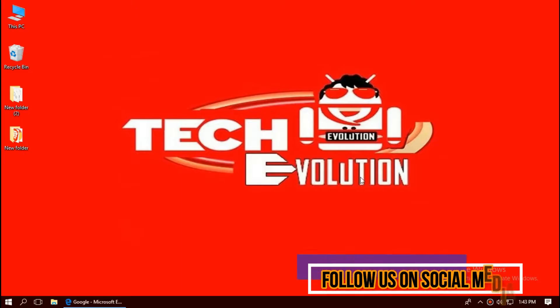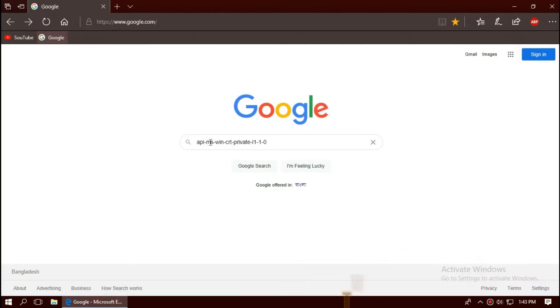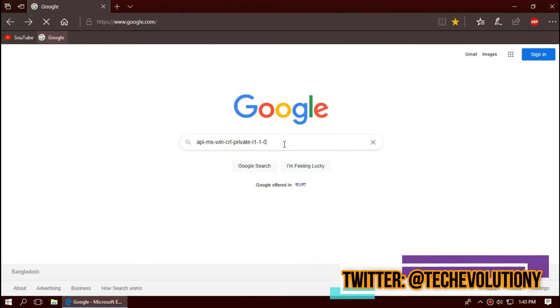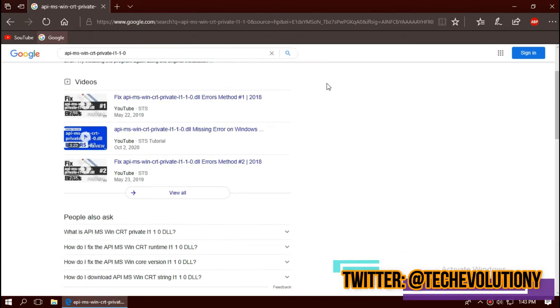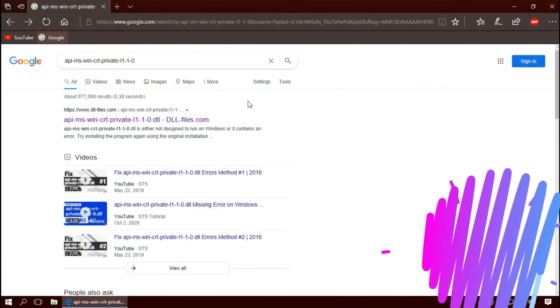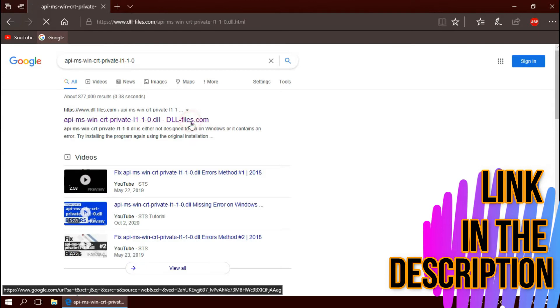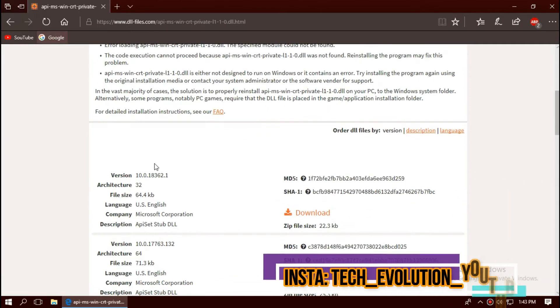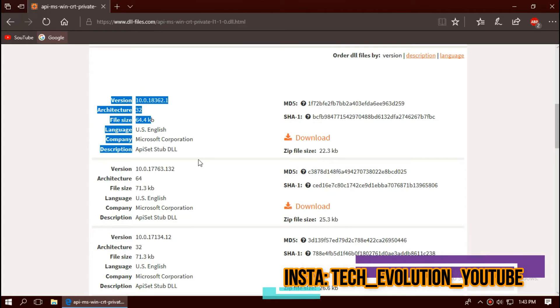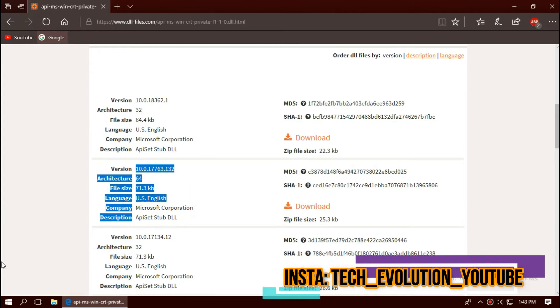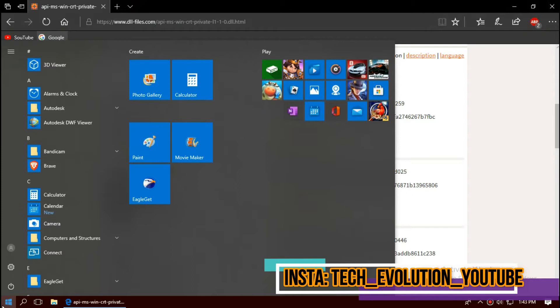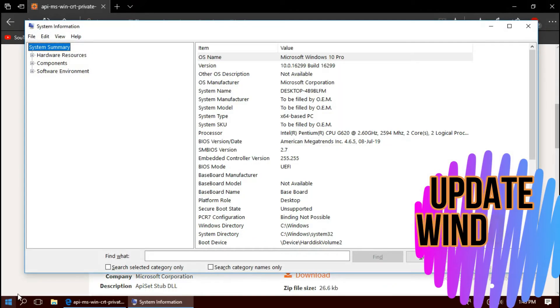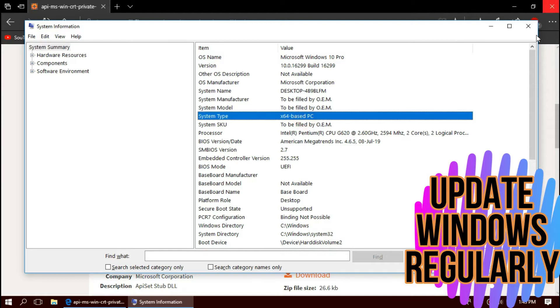The first thing you need to do is open your favorite browser and search for the entire file name DLL. You can choose the result you want. I'm choosing the first one. This is not sponsored but I'll put the link in the description. Here you can see the download options based on the architecture and version. To know your PC architecture and version, click on Start and search for System Information.